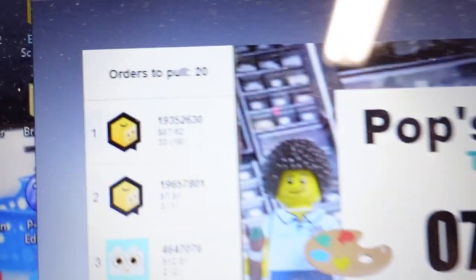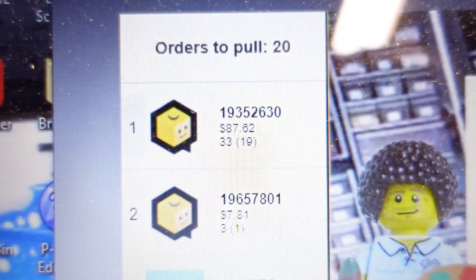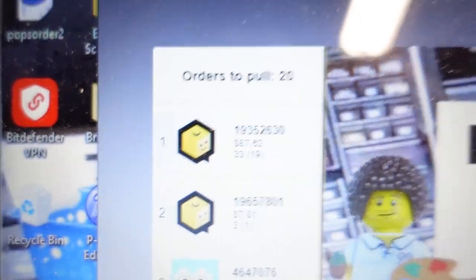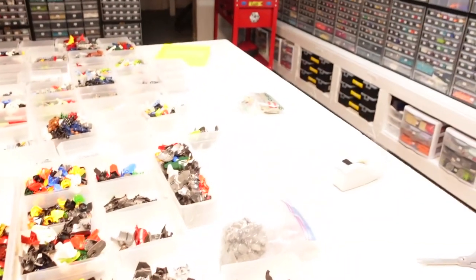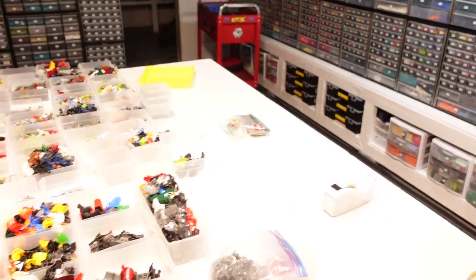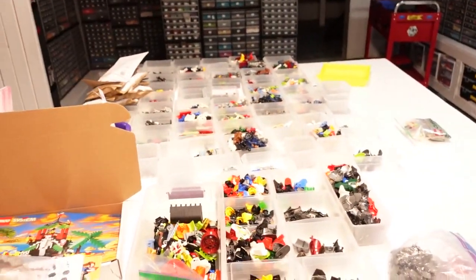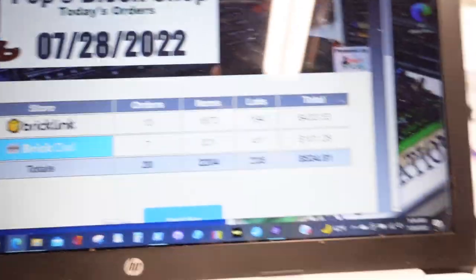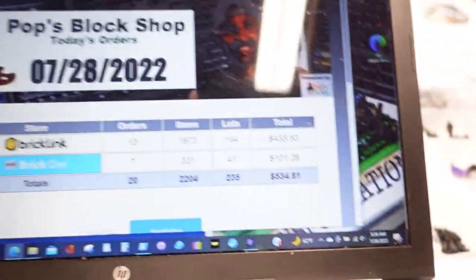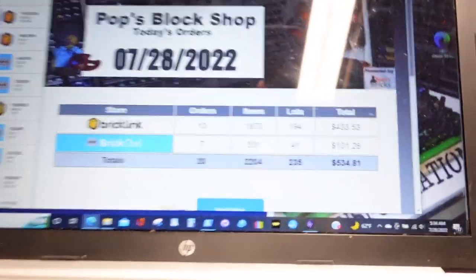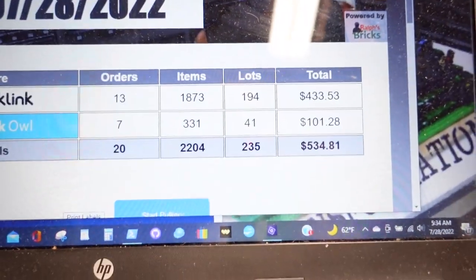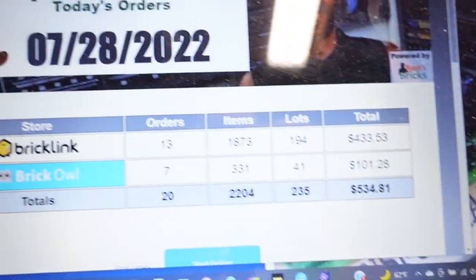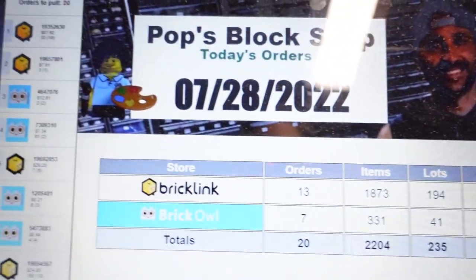This first order is already packed up. Somebody was adding different batches. So I got to get this going. 235 lots is not that bad, so I should have this done by about 7:30.